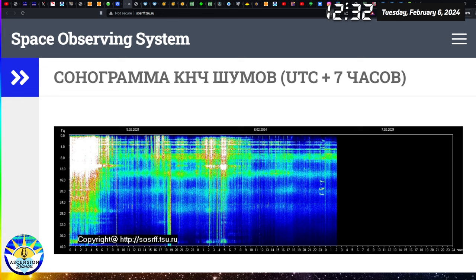Hello everyone and welcome back to another Space Weather Update. It is Tuesday, February 6th, 2024 at around 12:32 PM here in Phoenix, Arizona.